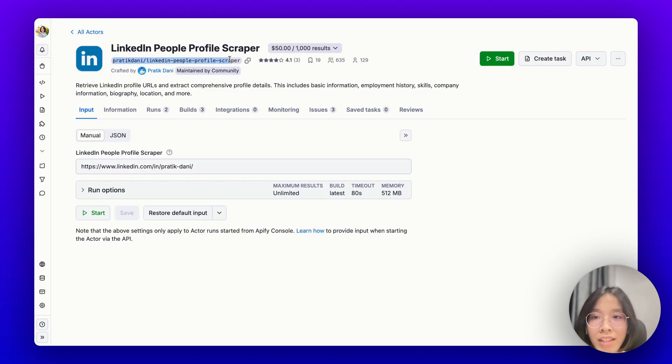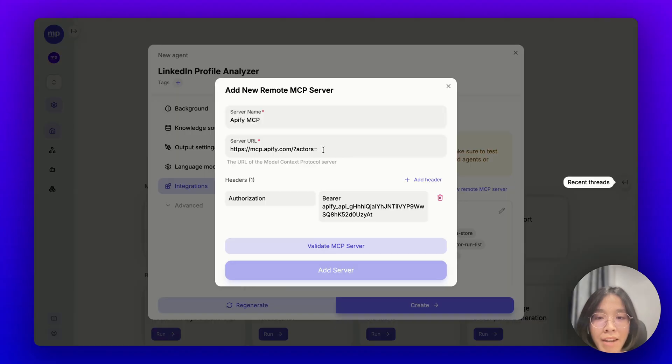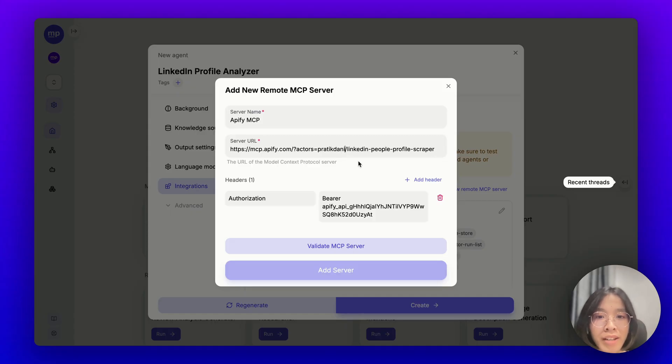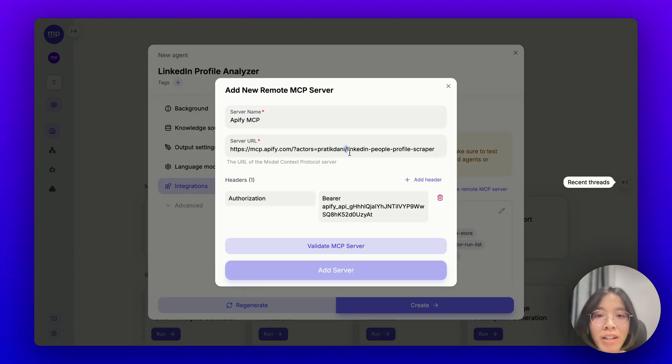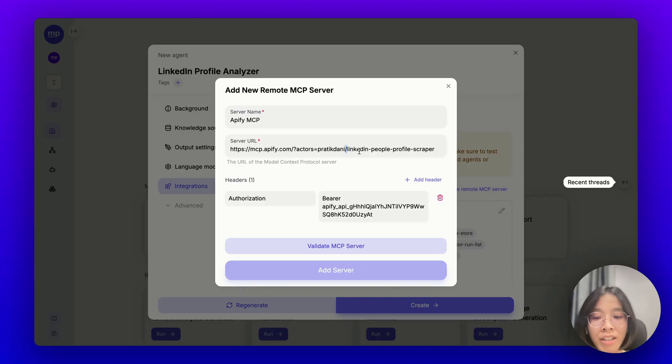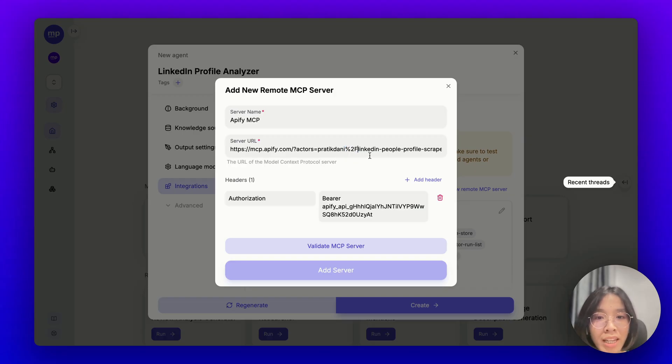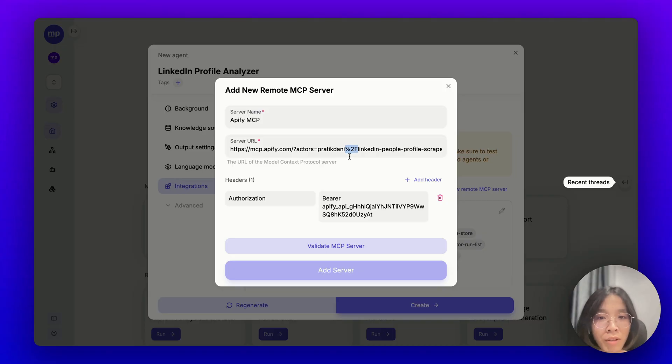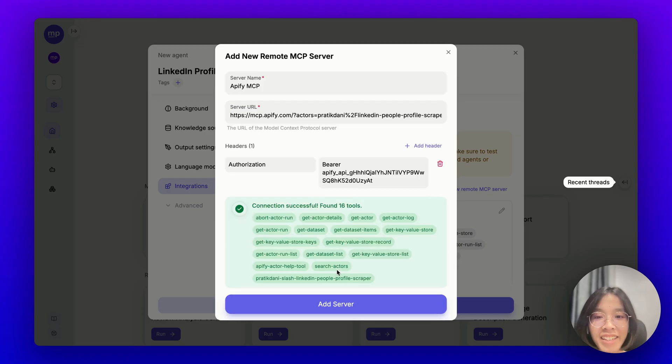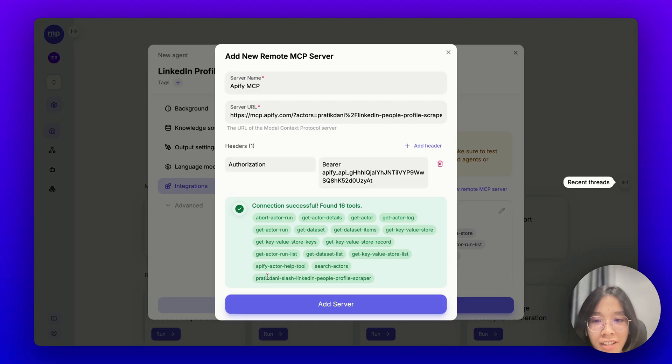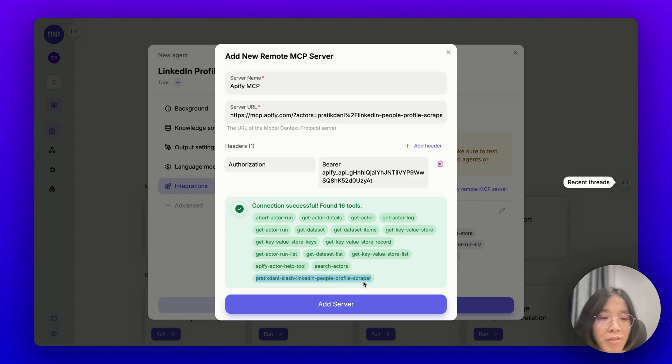In this case, it is this little tag that you can see right here. I can copy that and paste it to the server URL. One more thing that you need to pay attention to is that you need to encode this special character here. This slash cannot be put into the query parameter as is. You would need to encode that and a slash encoded would be this symbol right here. So, make sure to replace the slash symbol with these three characters. Let's validate the MCP server one more time. And here it is. You can see that this MCP server, this time it found this Apify actor, LinkedIn People Profile Scraper. That's the correct actor that we want.